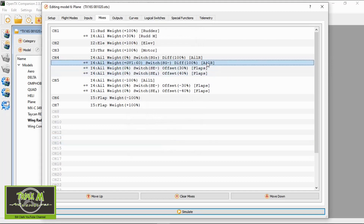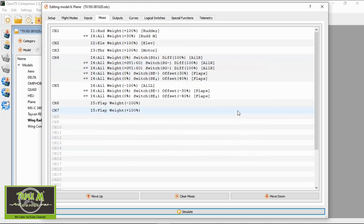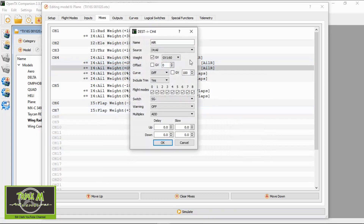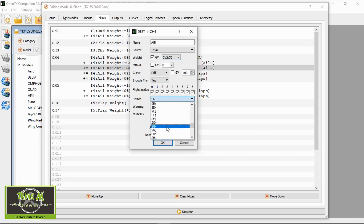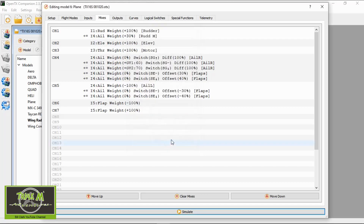We're going to duplicate this line again — right-click, duplicate, then double-click that line. In here we're going to change the weight to our second global variable, which should be GV2 plus, and the curve should be 100. The switch now should be switch G in the back position, and then we're good to go.